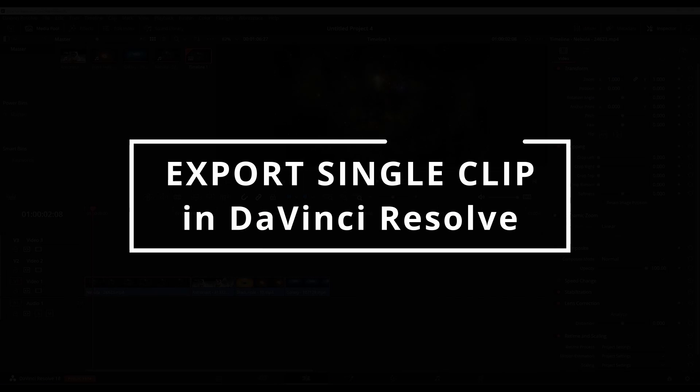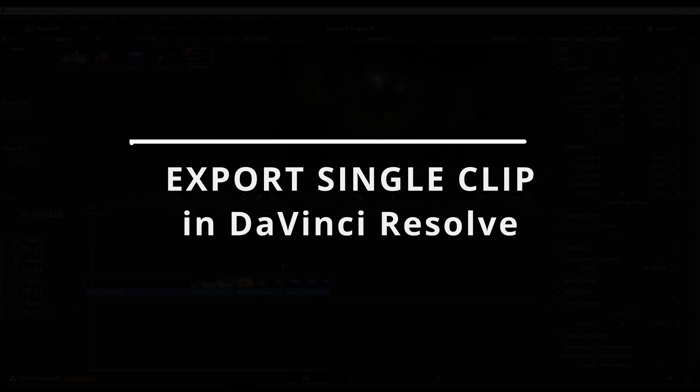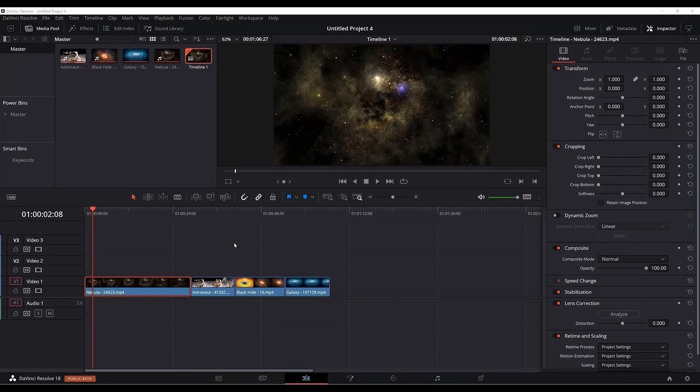Hi and welcome again. In today's tutorial I will show you how to export or render a single clip in DaVinci Resolve.